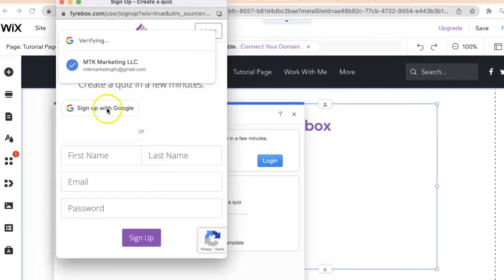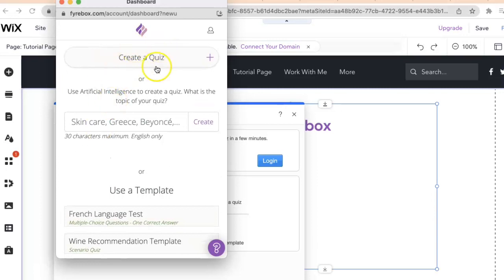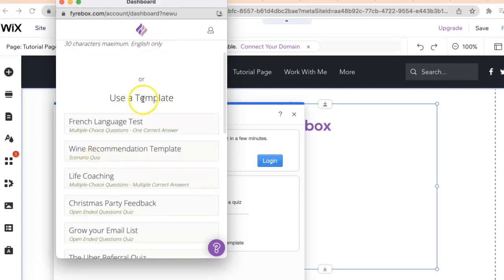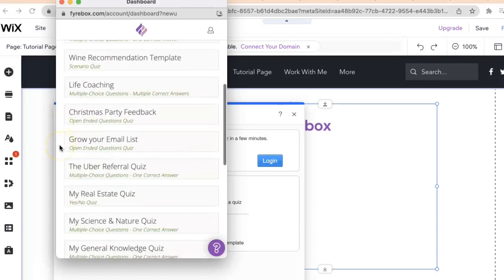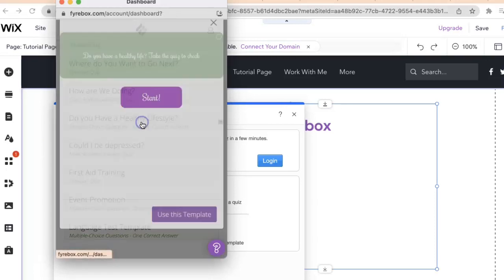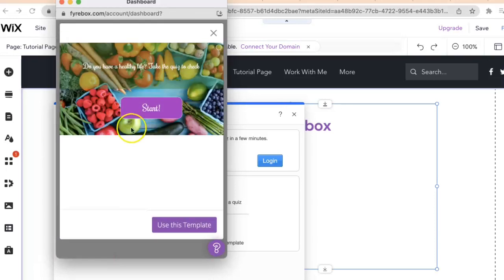Once you're logged in, you'll get this box right here where you can create a quiz or come right down here and use a template. For this example we're going to create a template. Do you have a healthy lifestyle? Click on that - real clean and professional.